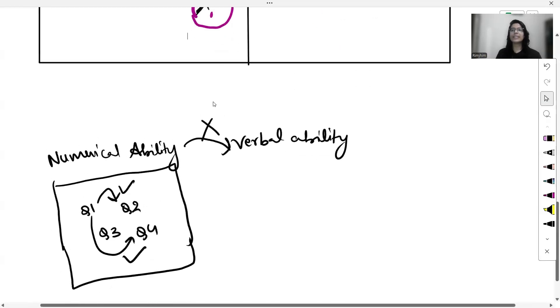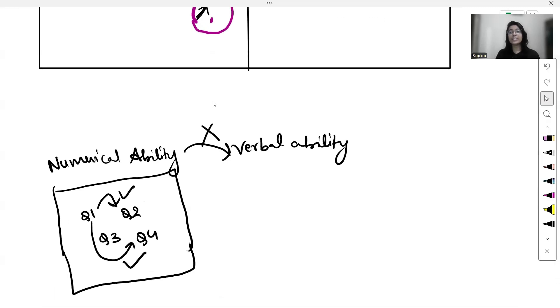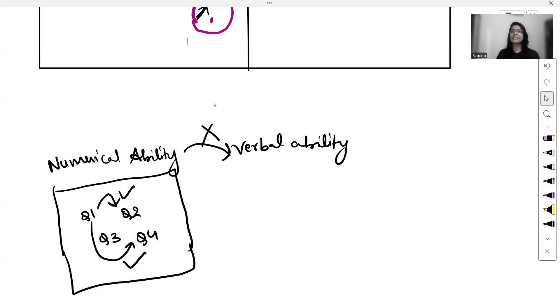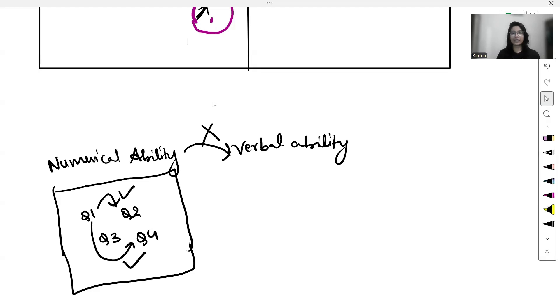Moving on to the numerical ability and verbal ability section. In this section, you can switch between questions within the same section but you can't switch between different sections. Your goal should be to solve as many questions as possible in the least amount of time. Suppose you find a question for which you know the method but you know that it will require lengthy calculations, then mark that question and move on to a different question of the same section which you know will take less time. After finishing the easier ones, you can return back to the marked questions.